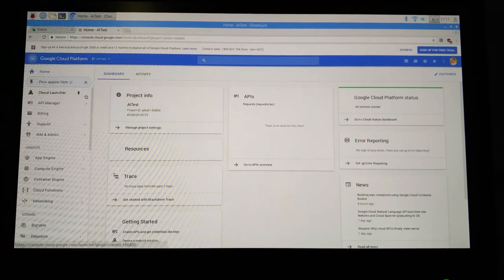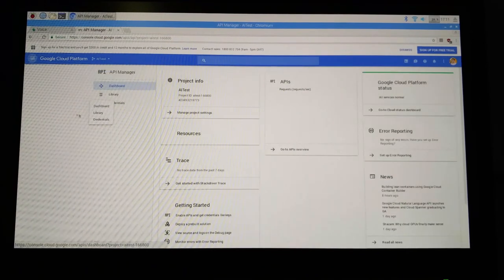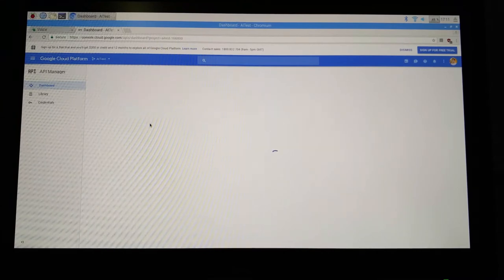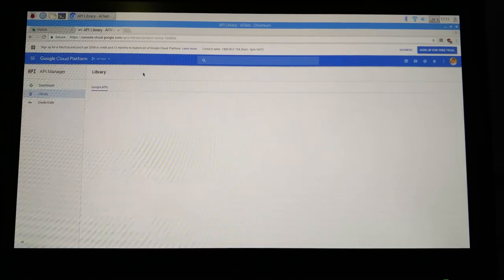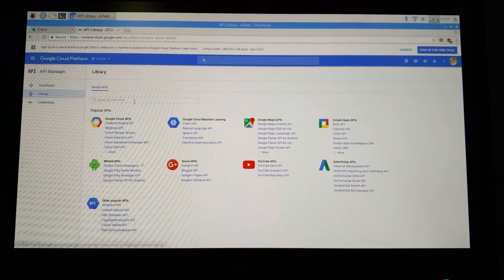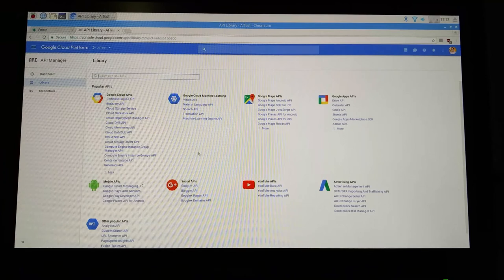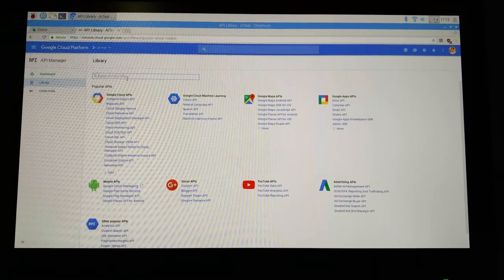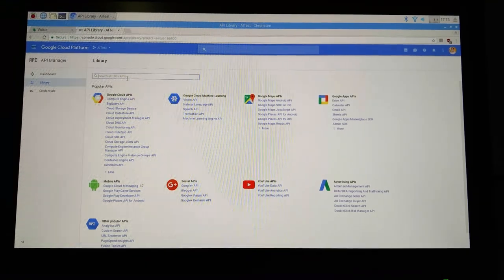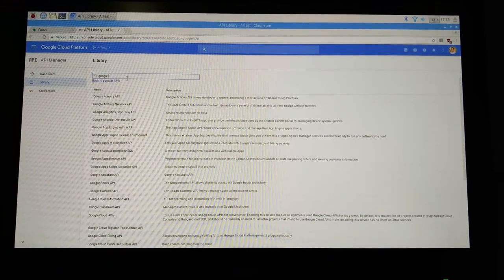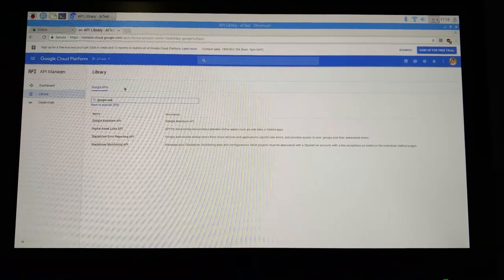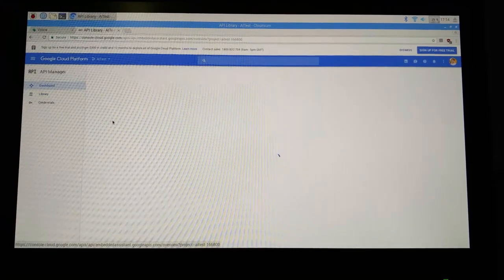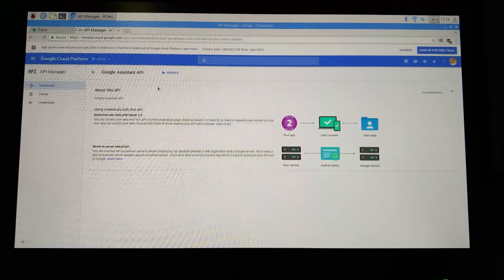And you'll have various options appearing over here. And now choose API Manager. So there are a list of APIs available over here. So if you find the Google Assistant API difficult to spot, you can click on the search bar over here and then type Google assist. And as soon as you type assist, you will get the option called Google Assistant API. Click on that and then choose enable.